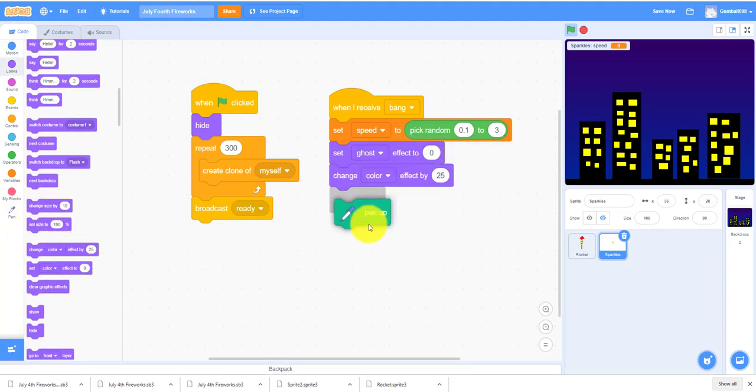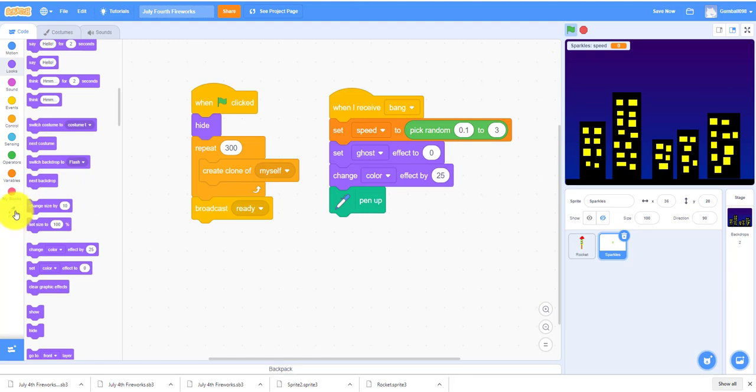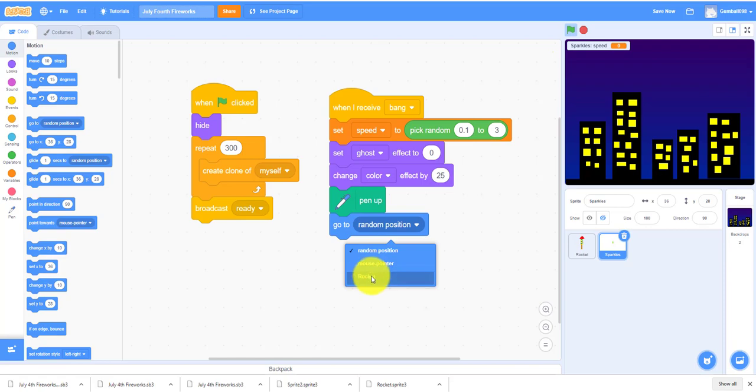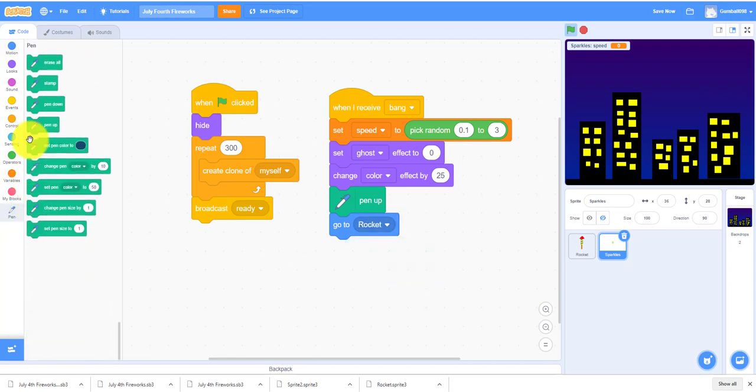It'll put pen up and then you've got to go to the rocket. Pen down, it'll draw like the lines.